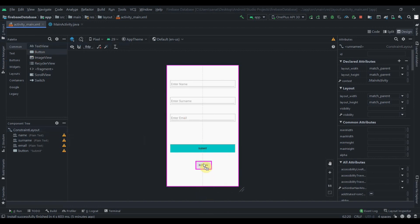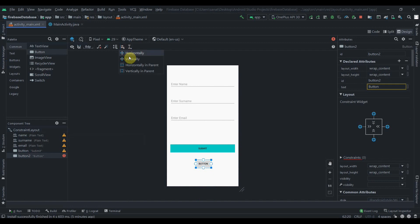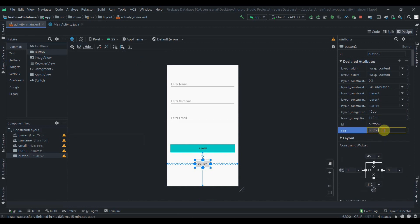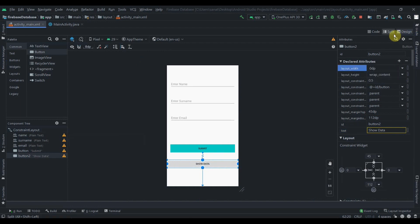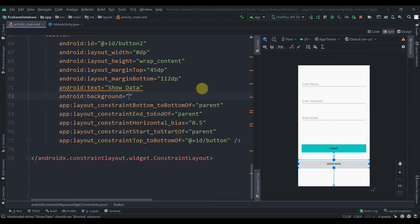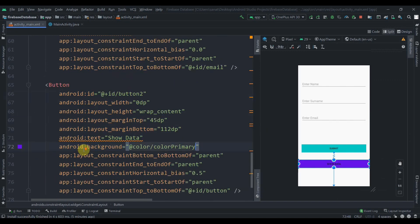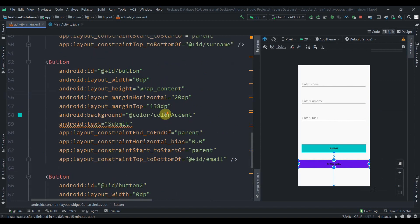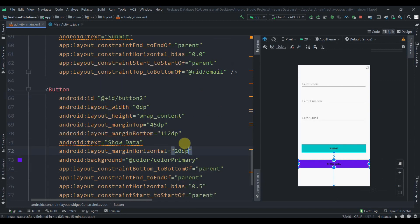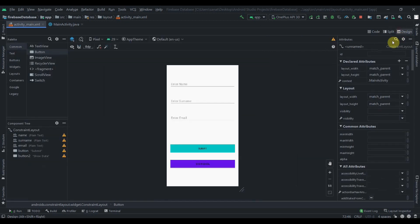First we'll add one button and constrain it. We'll set the text as 'Show Data', the width as match constraint, and add a background color of colorPrimary. We can also provide a horizontal margin of 20dp.